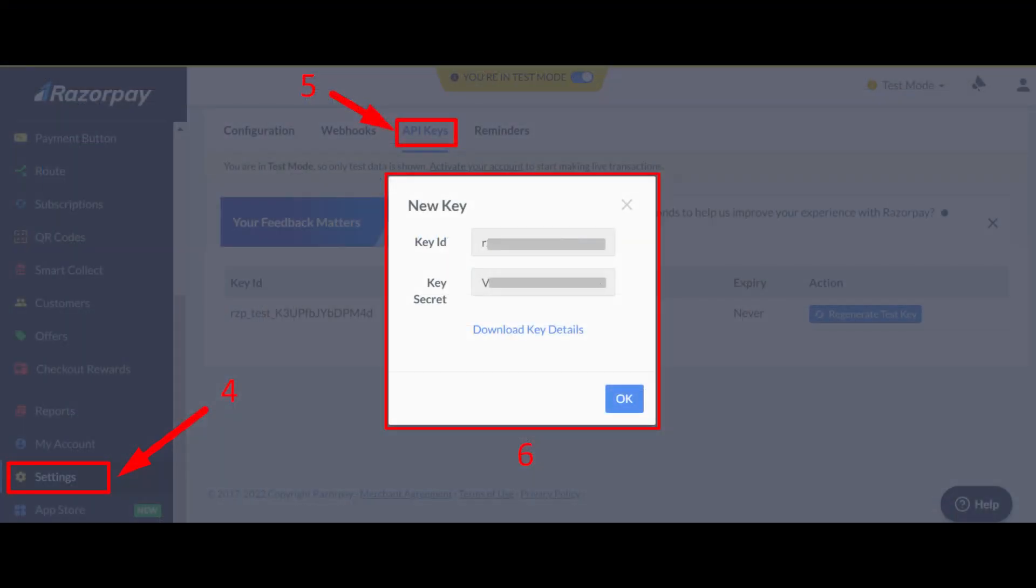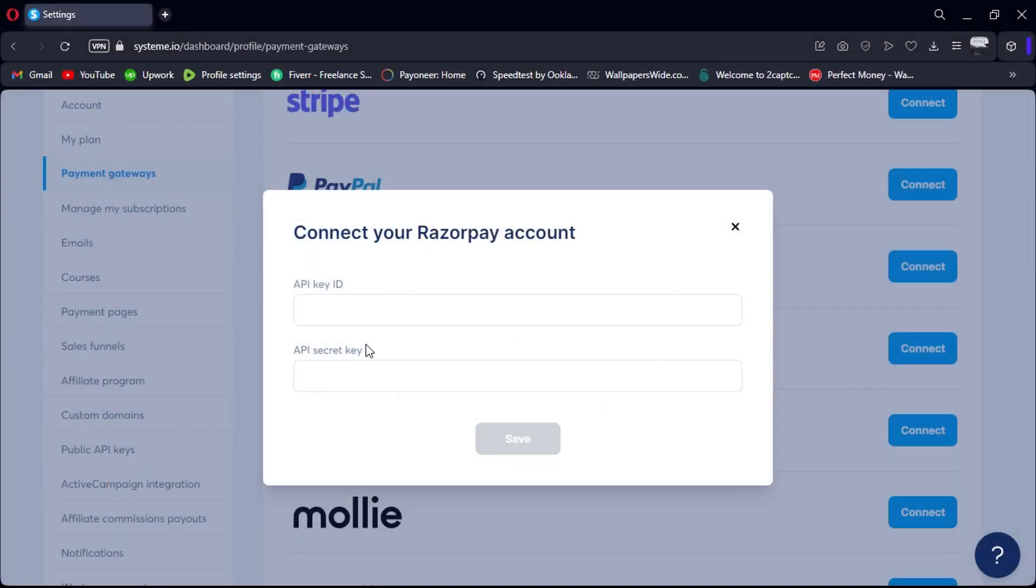To get the API keys ID from your Razorpay, log in to your Razorpay account, go to Settings, and then to API keys. Generate and copy the API keys ID and paste it into the required fields and click Save.